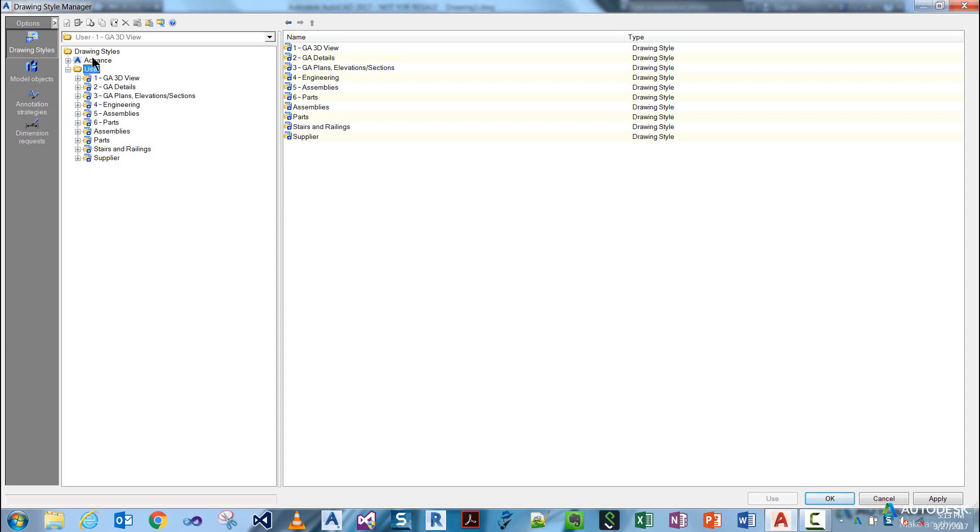As you can see, there is a tree structure here divided into Advanced and User. The User section contains user drawing styles, which is stored in your ASTER add-in database.